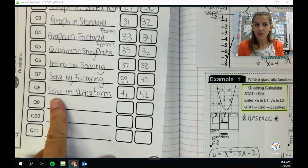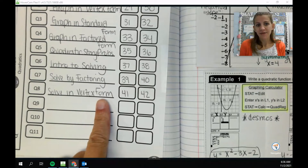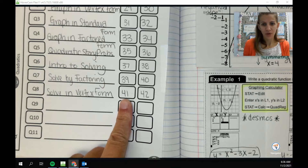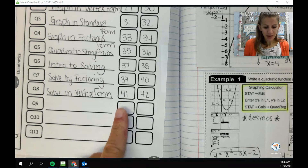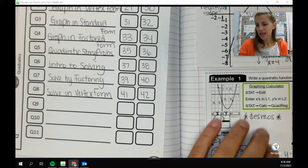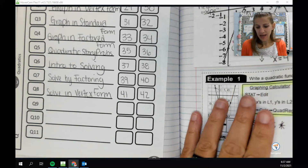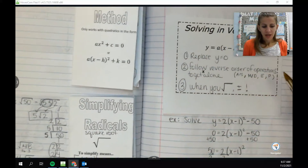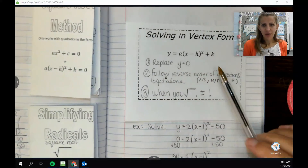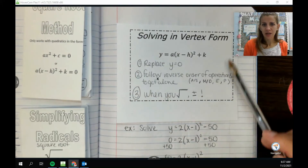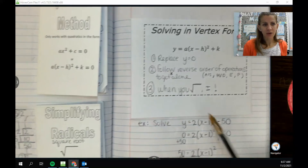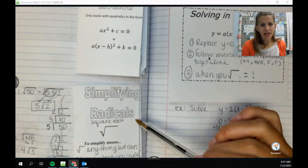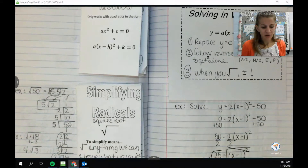Alright guys, today we're going to talk about solving in vertex form. We'll do that on problems 41 and 42. You should have three things: this notecard on solving in vertex form, and then two books — square root method and simplifying radicals.